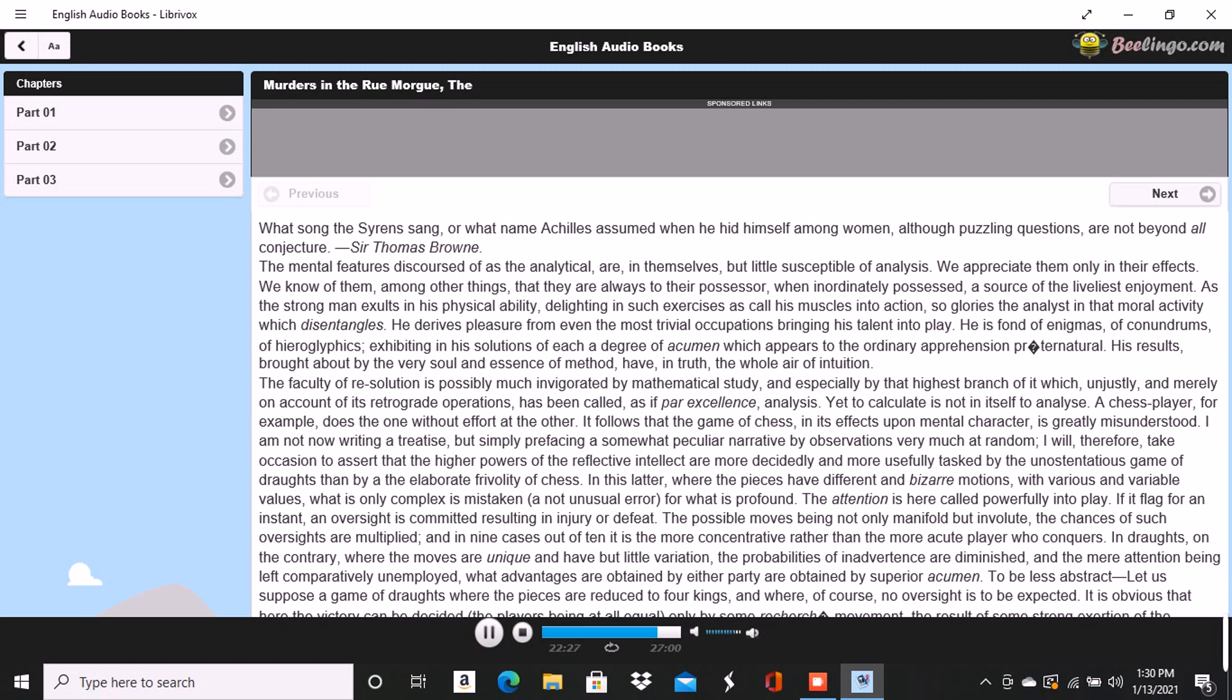That you did combine them, I saw by the character of the smile which passed over your lips. You thought of the poor cobbler's immolation. So far you had been stooping in your gait, but now I saw you draw yourself up to your full height. I was then sure that you reflected upon the diminutive figure of Chantilly. At this point, I interrupted your meditations to remark that as, in fact, he was a very little fellow, that Chantilly, he would do better at the Théâtre des Variétés.